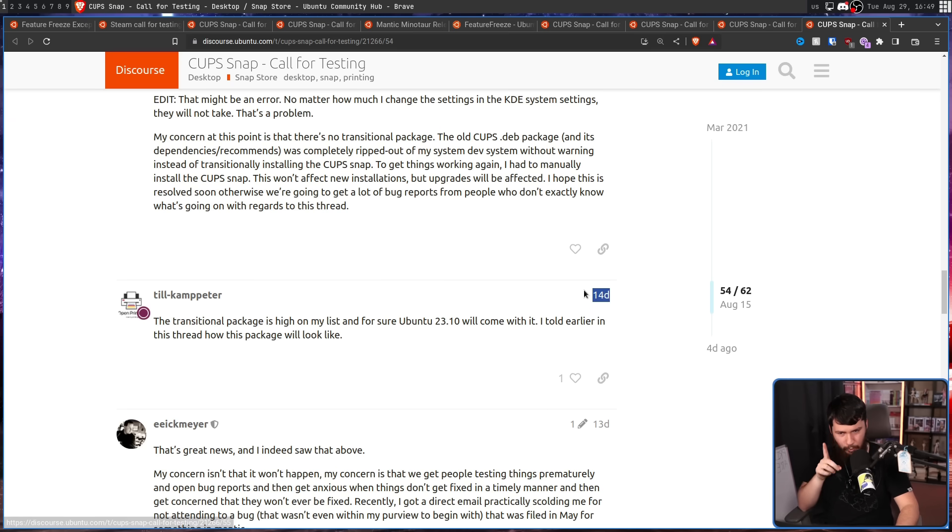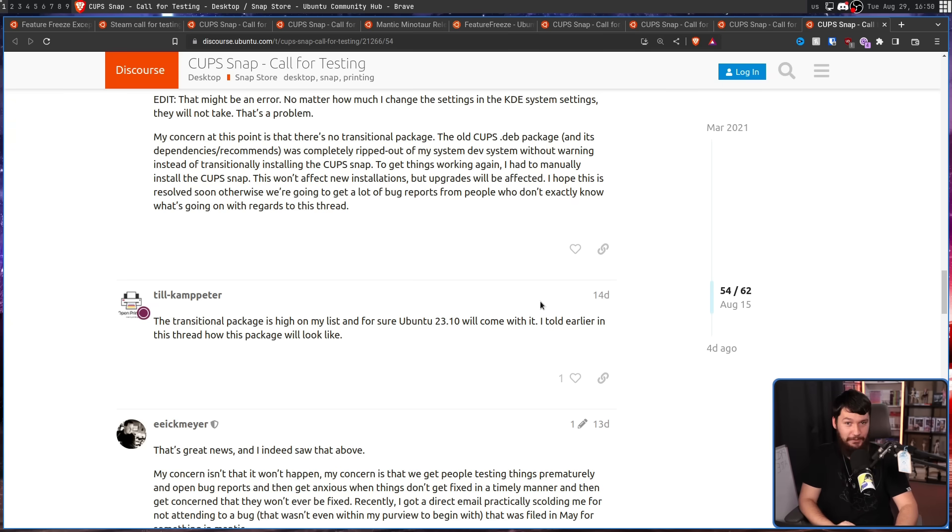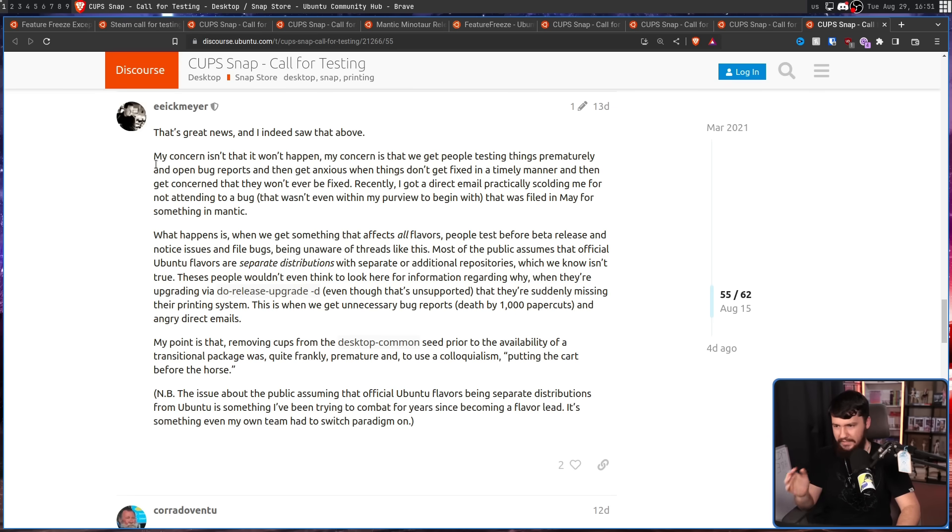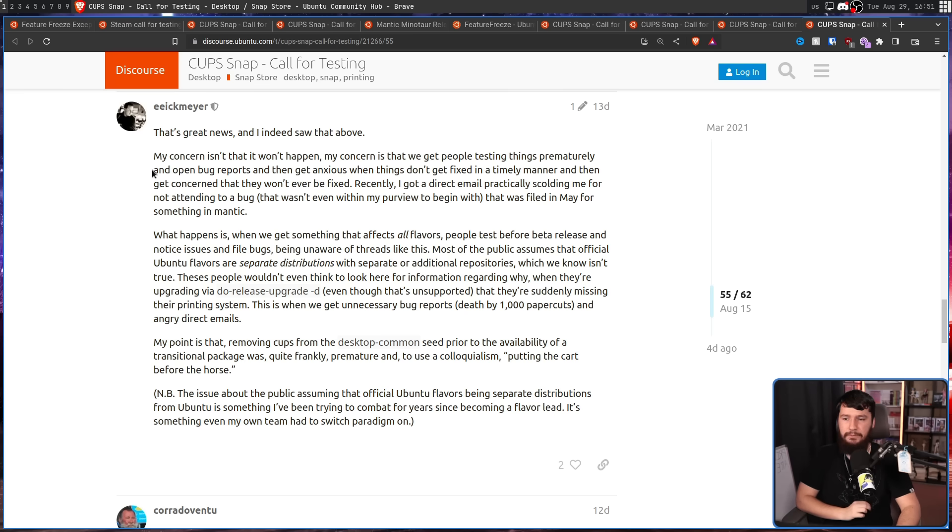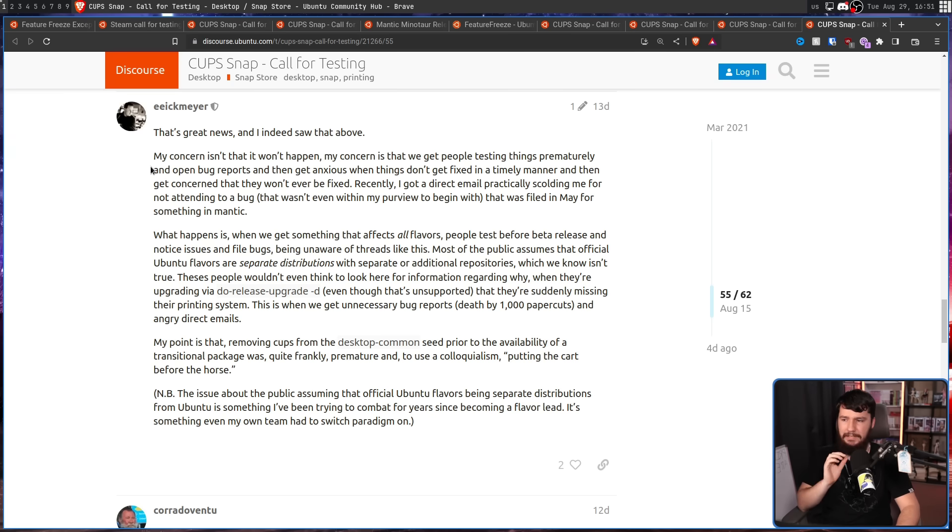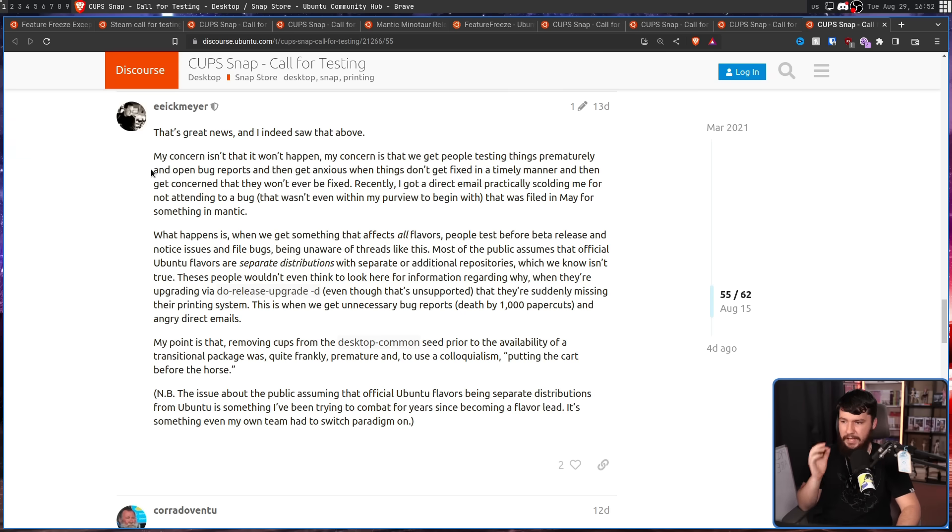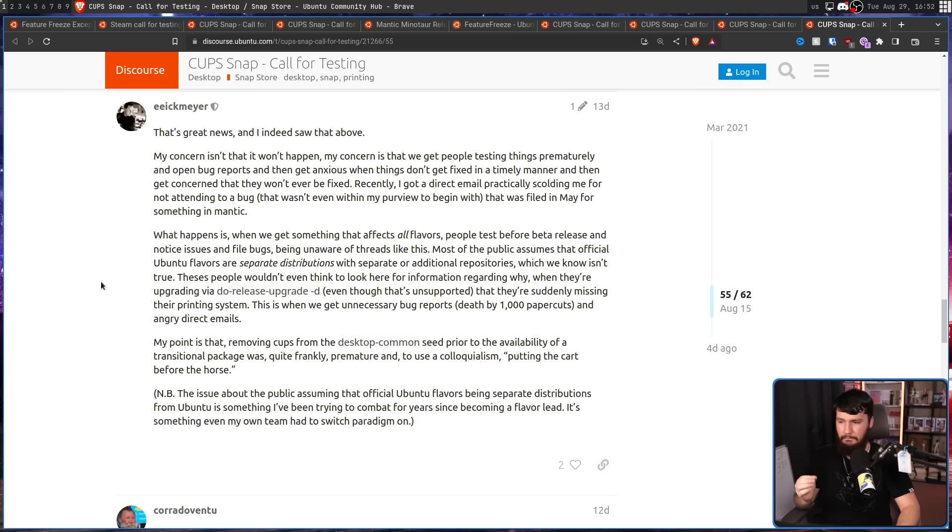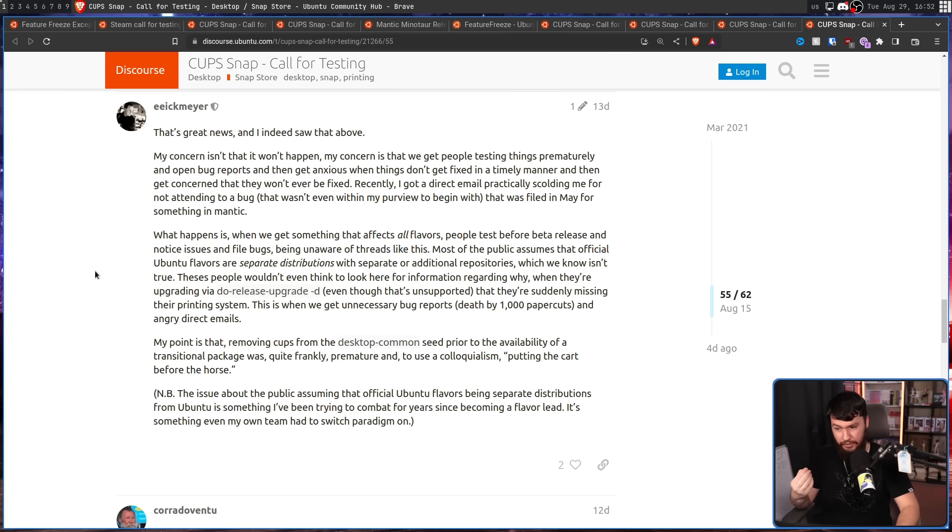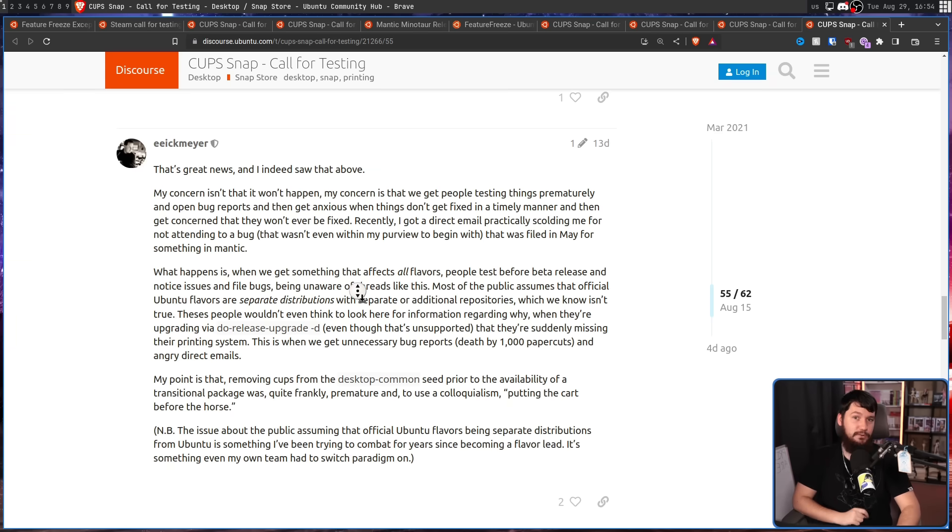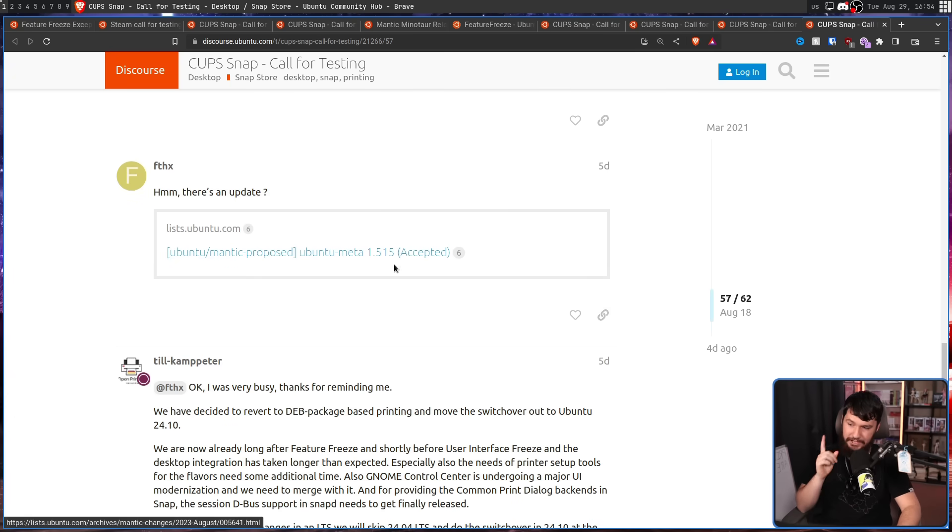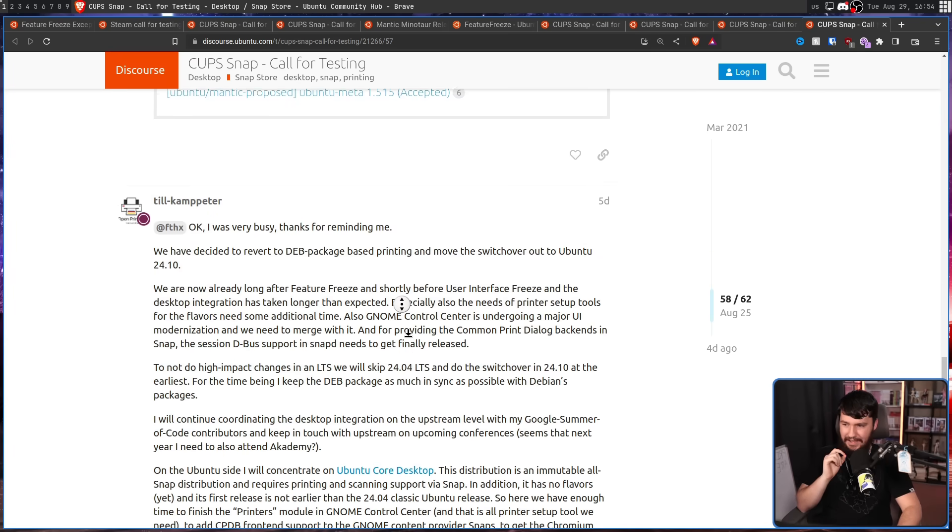Keep in mind, 14 days ago, 3 days before the feature freeze. The feature freeze is also a package addition freeze. And this is the last thing said by the Ubuntu Studio Maintainer. My concern isn't that it won't happen. My concern certainly is. My concern is that we get people testing things prematurely and open bug reports and then get anxious when things don't get fixed in a timely manner. And then get concerned that they won't ever be fixed. Recently, I got a direct email practically scolding me for not attending to a bug. That wasn't even within my purview to begin with. That was filed in May for something in Mantic. The distro that is not even out yet and hadn't even hit beta yet. My point is that removing cups from the desktop common seed prior to the availability of a transitional package was quite frankly premature and to use a colloquialism putting the cart before the horse. And then the thread went silent up until five days ago when there was a bit of an update.